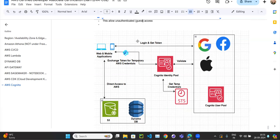There could be cases where a token has been modified, so that token is also going to be validated. Once the token is validated, the Cognito Identity Pool connects with the STS service — another AWS service whose purpose is to provide temporary credentials. It provides temporary credentials, which are then passed back to the user. Once the user has those temporary AWS credentials, they can access S3, DynamoDB, or whatever AWS service is needed.